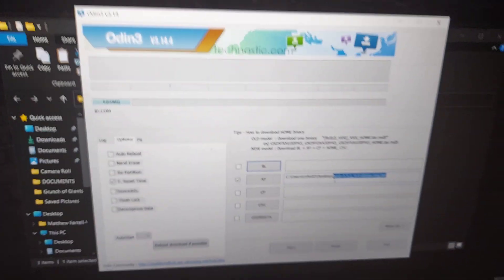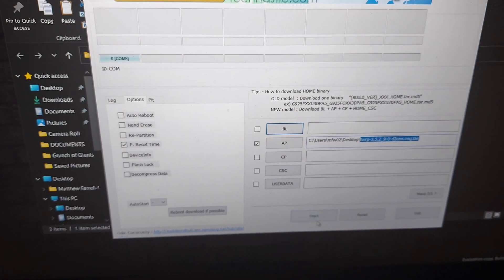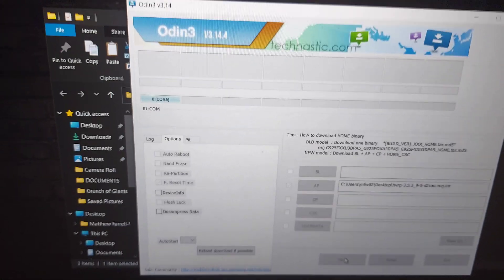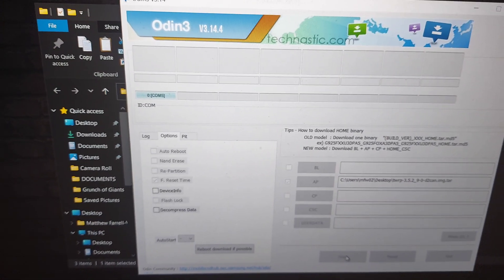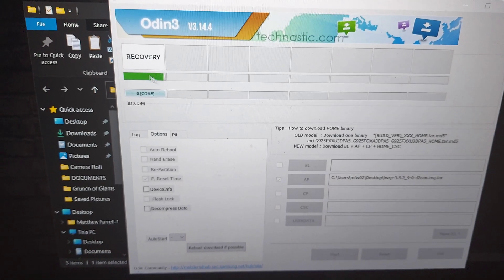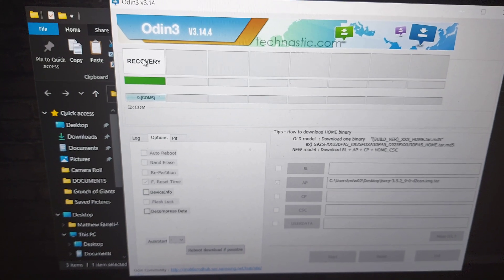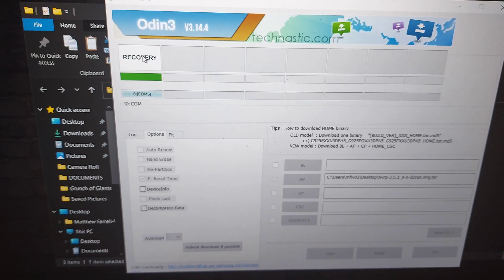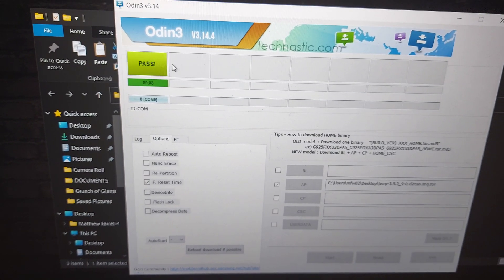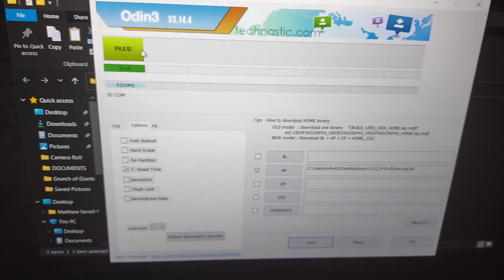And once it's connected, you'll see the blue comm port appear, and we just click start. You'll see up here it's either going to pass or fail, and so we have a pass.